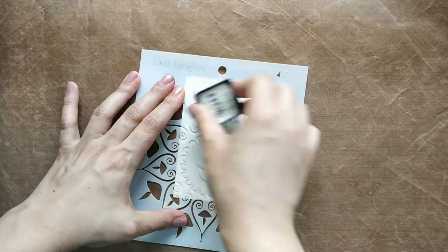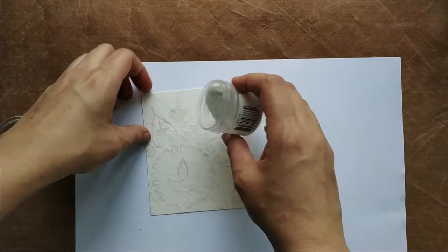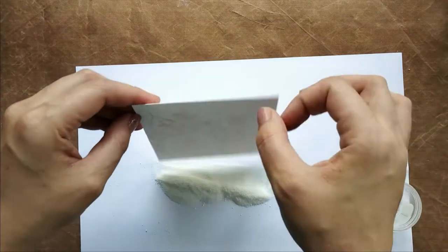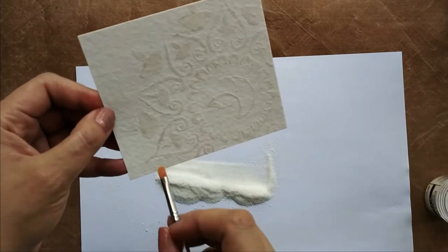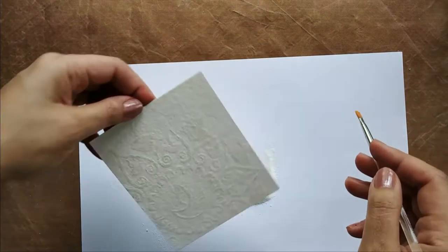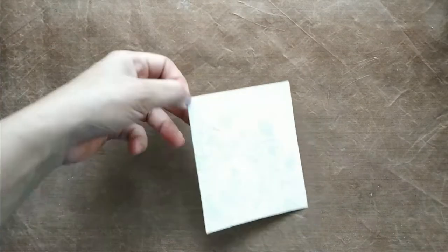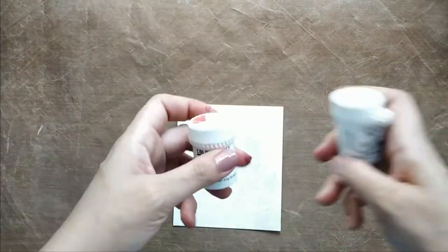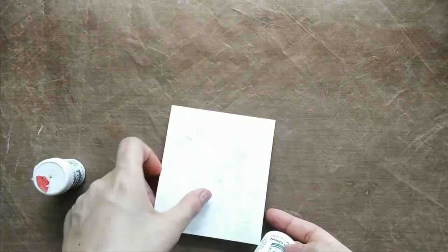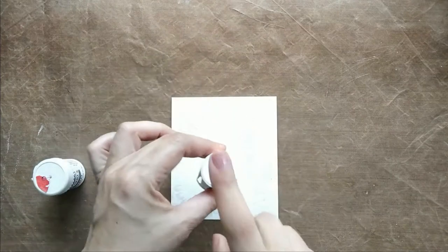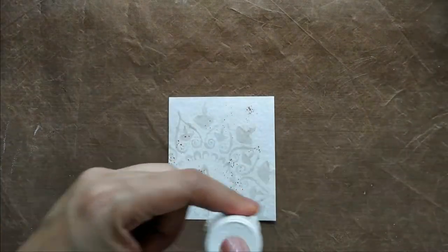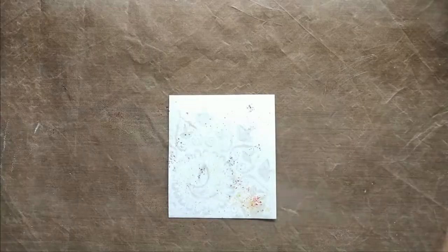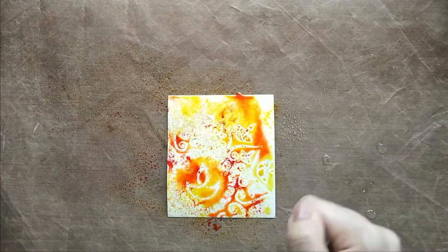Once I'm sure the areas are covered, I take clear embossing powder and heat emboss my panel. Now we have the design of the stencil as clear embossed areas, and these are the areas which will resist the watercolors. I'm using Brusho's again for this technique. I've taken Scarlet and Sunburst Lemon.